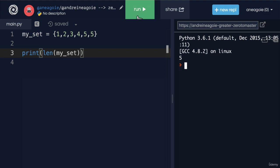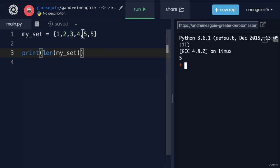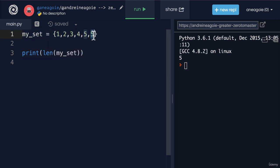We can also do length of my_set, and we get five. Again, nothing too crazy, but 1, 2, 3, 4, 5. Remember, it only counts the unique things because this will never get entered. It's a set.